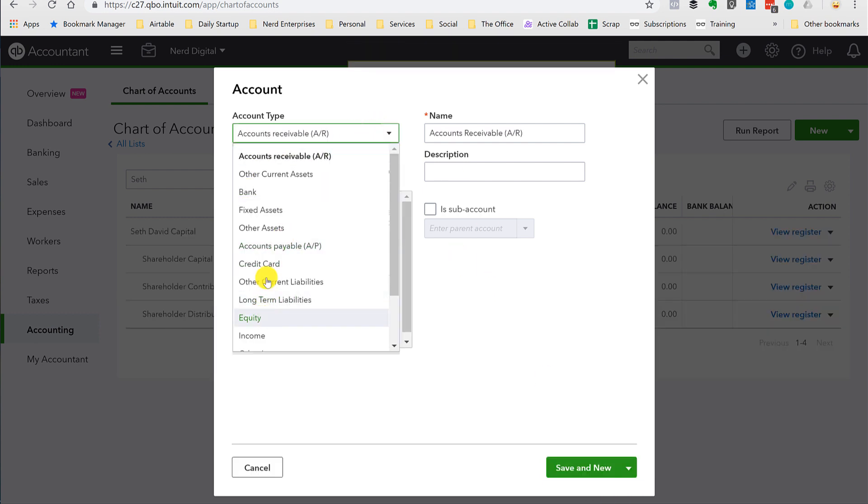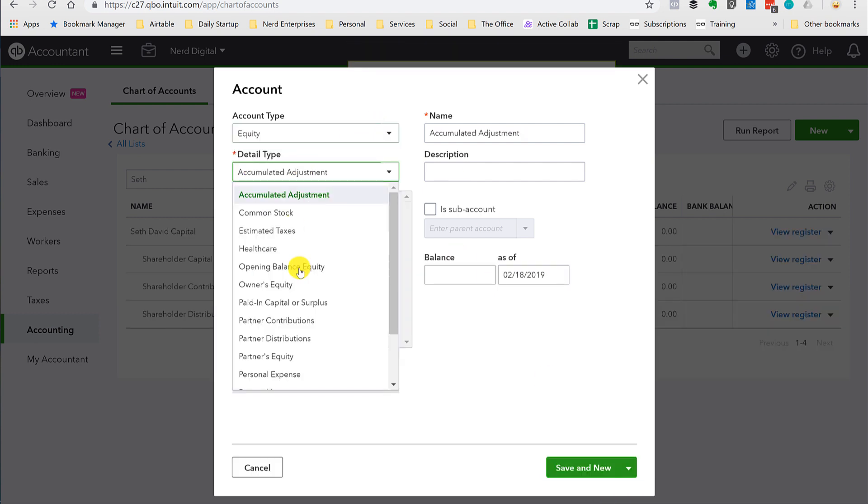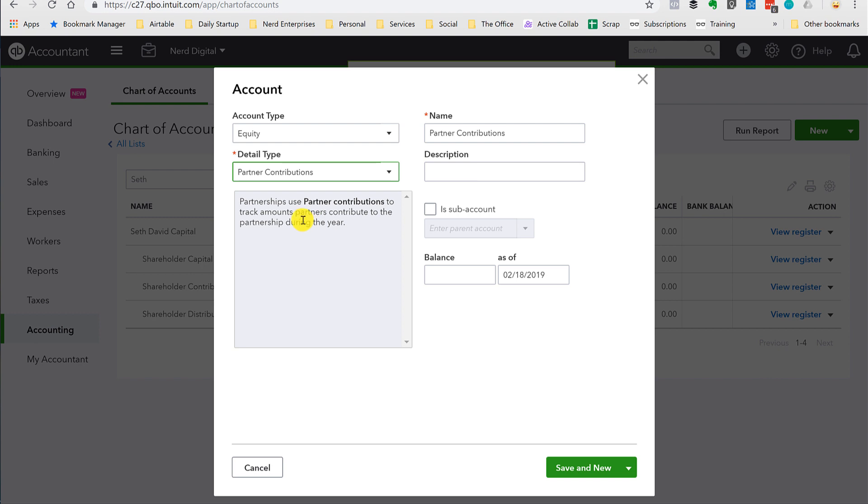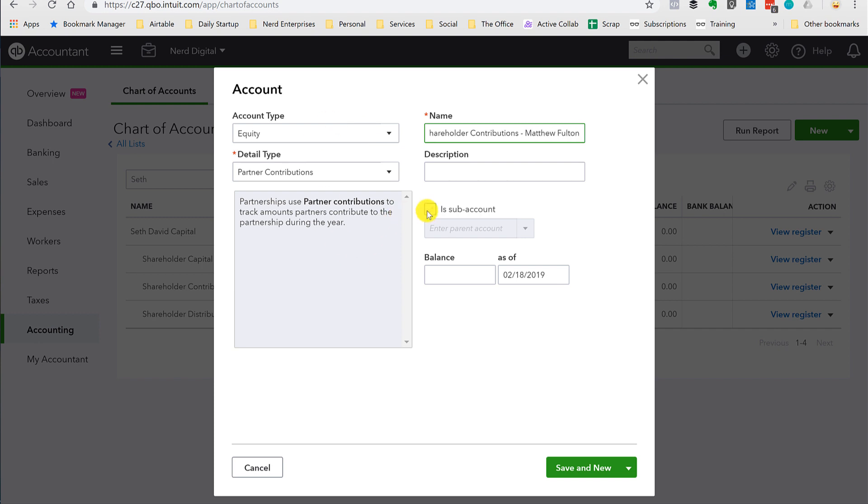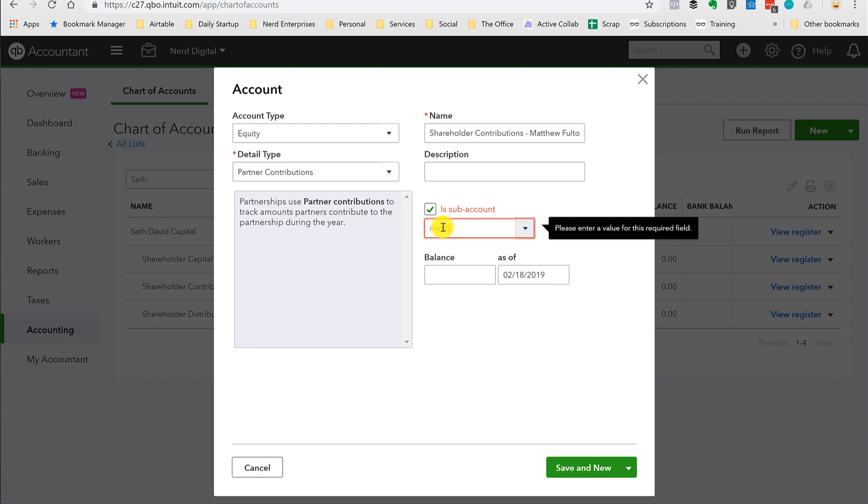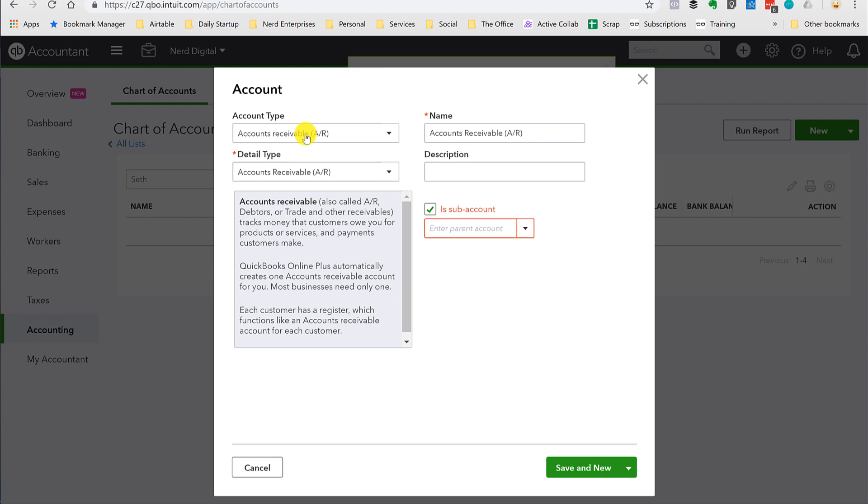And again, we're doing equity. This time we'll do contributions. Shareholder. Contributions. These do get a dash. Okay, subaccount. Matthew. Save and new.